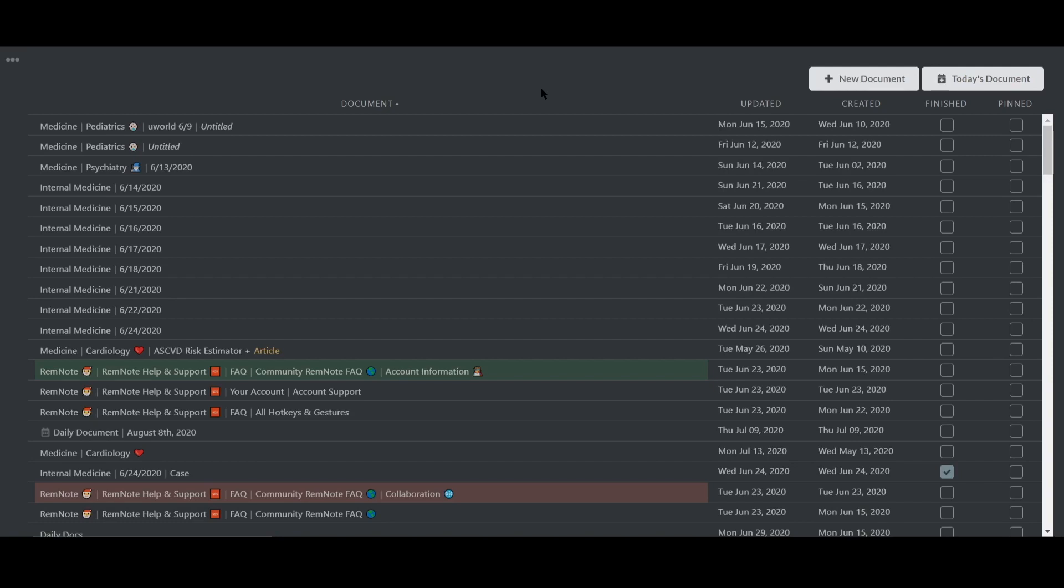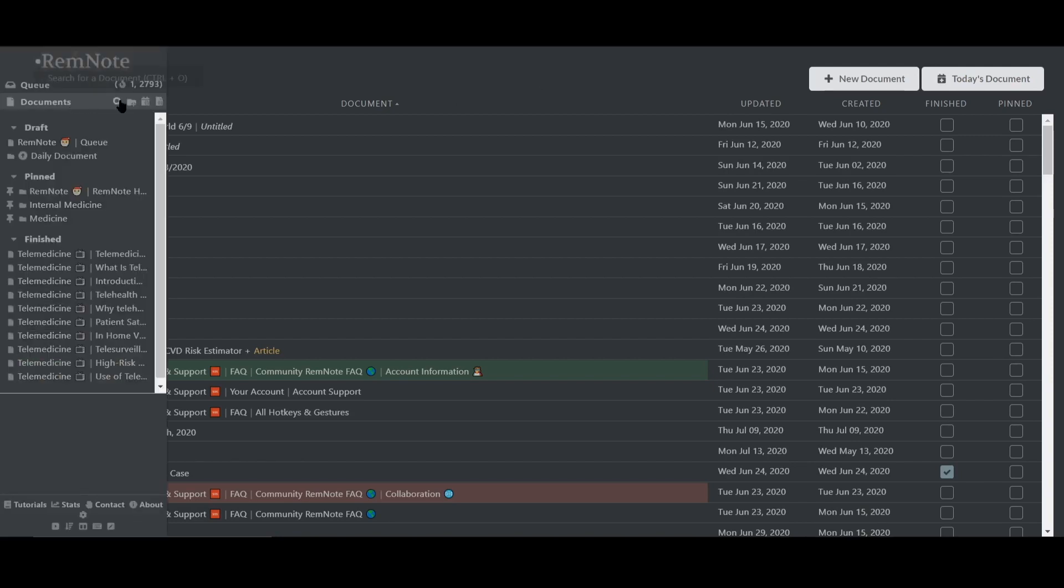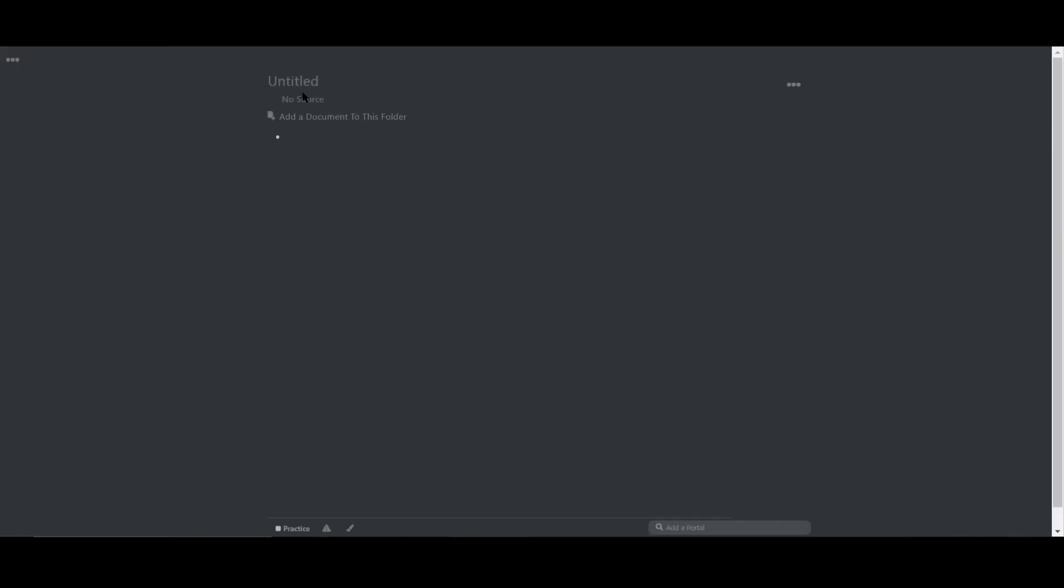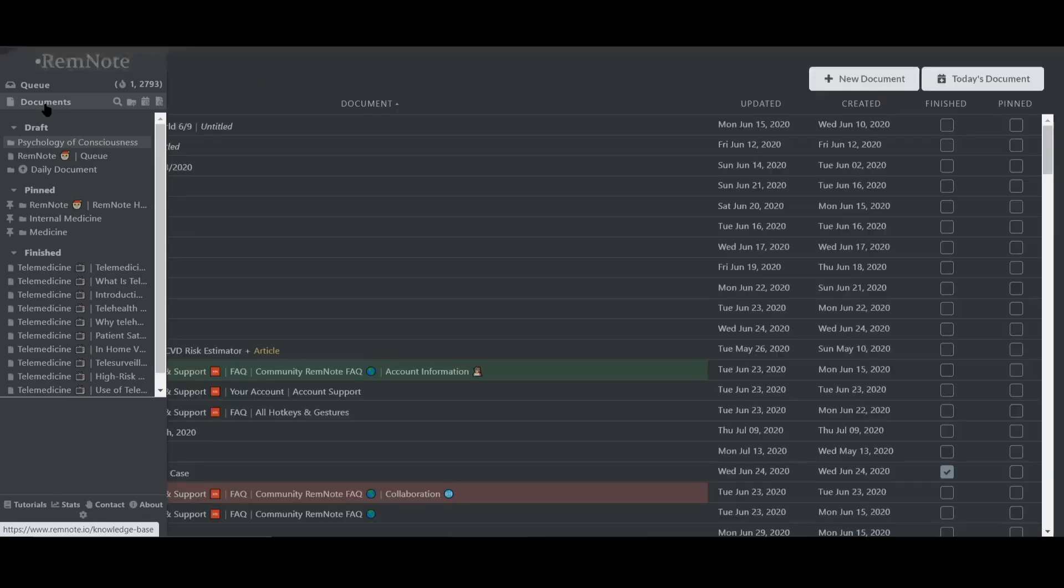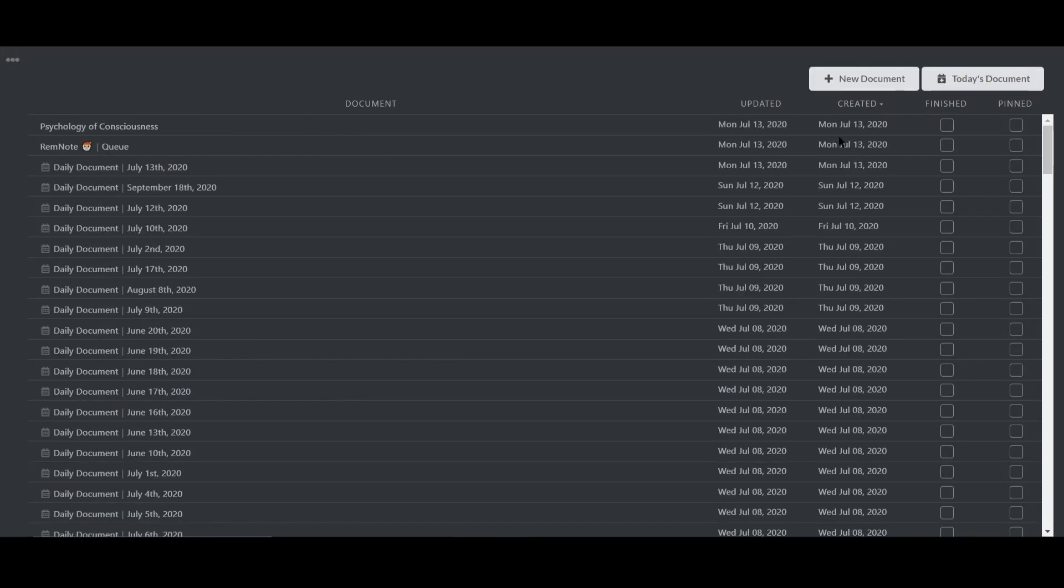I'll start by making a new folder for a class I might be studying for. In this example, I'll be learning about the psychology of consciousness. Since this is a class I will be studying from frequently, I'm also going to go to the documents homepage and pin it to my sidebar for easy access.